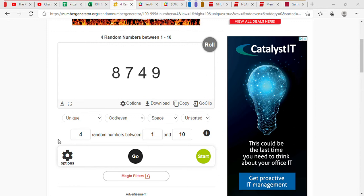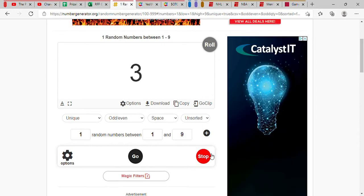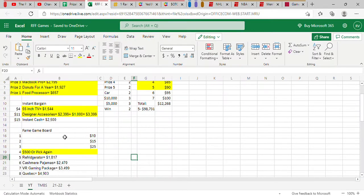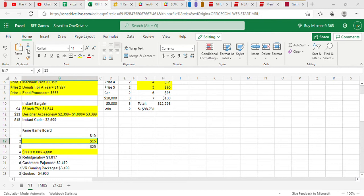Welcome back, everyone. We now start the second half of our show, and we'll start it off with a fame game here. One through nine. We hope to get a money card here. Stop! Two! Fifteen dollars! There we go. Taking us up to 76 bucks. We are just $19 away from winning this game and winning the car.